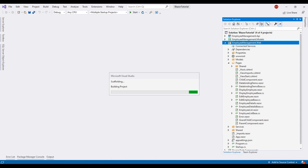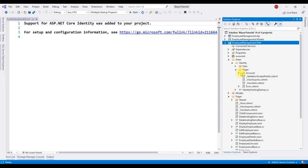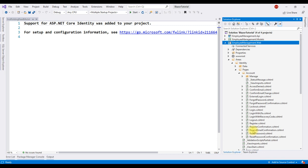This is going to take some time to scaffold all the identity files. There we go. Scaffolding complete and the generated files are in this folder. Areas, within that we have identity, pages, account and in this folder we have the razor pages that allows us to register a new account, login, logout, forgot password, account confirmation etc.